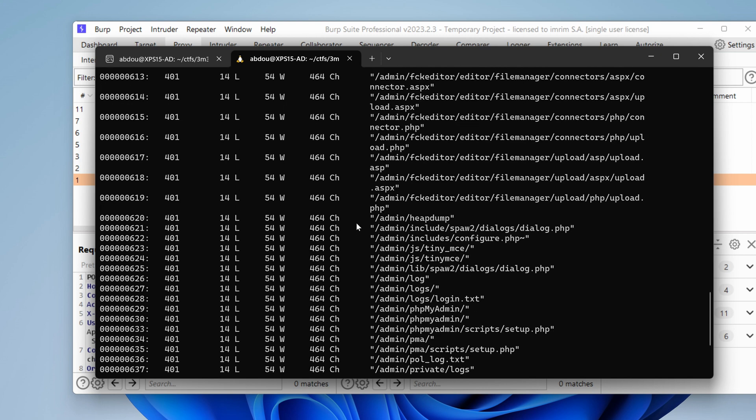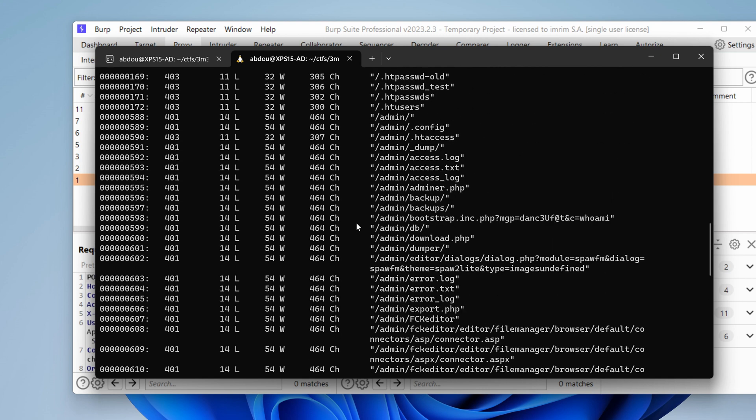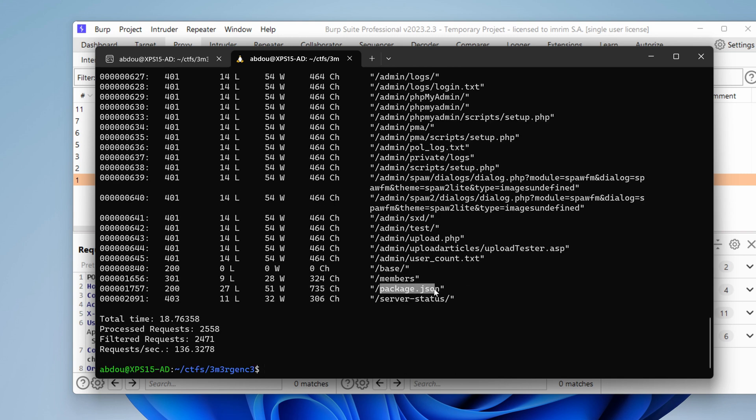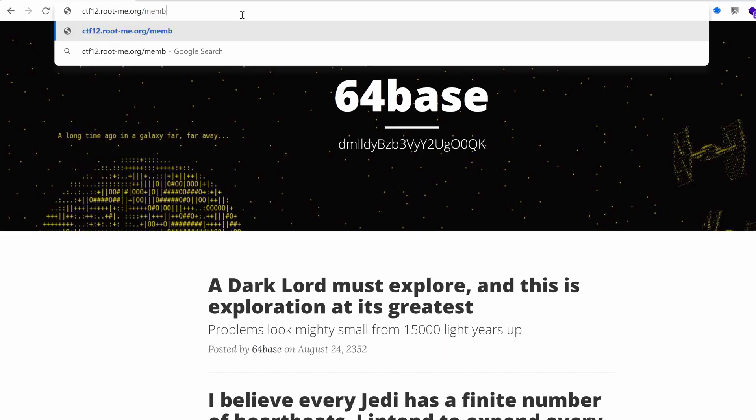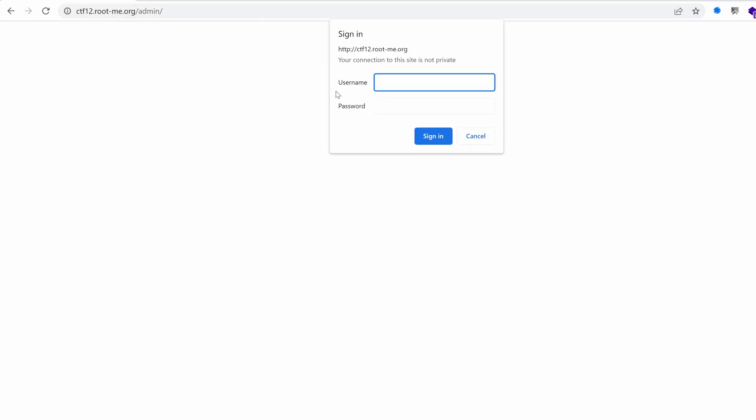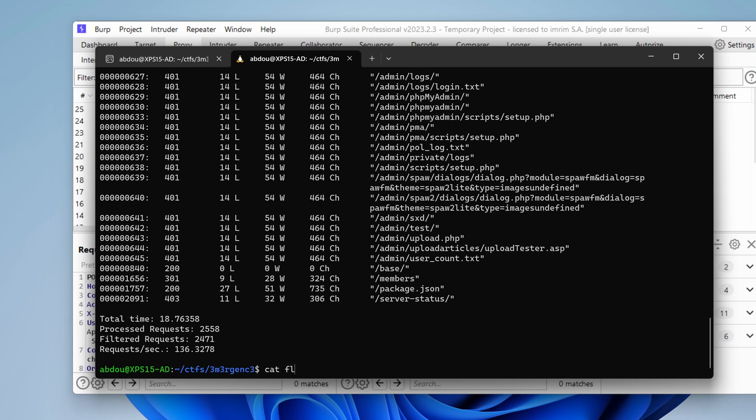These 401s are all under admin. I have a 200 package.json. We have a redirection for /members. What do we have under members? Nothing. Nothing in the source. Do we have something under admin? Oh, we have a prompt. Well, that could be the credentials that we've had. Let's see. Flags.